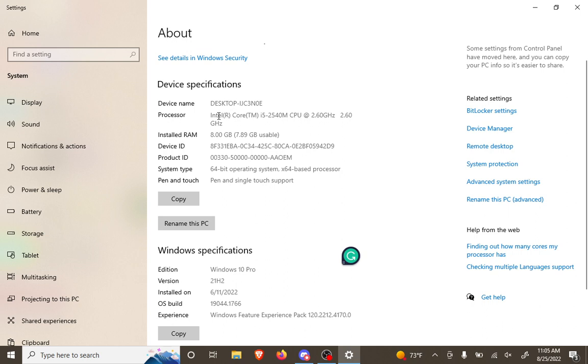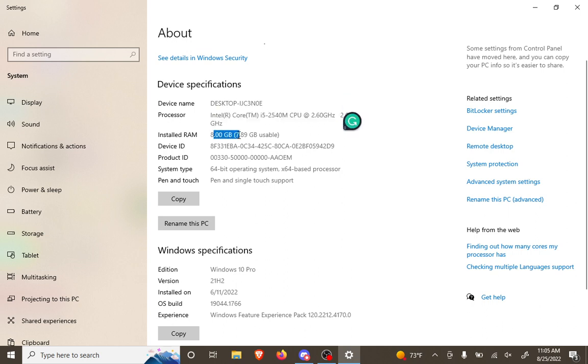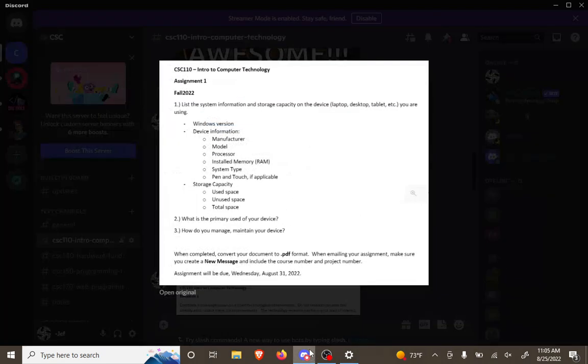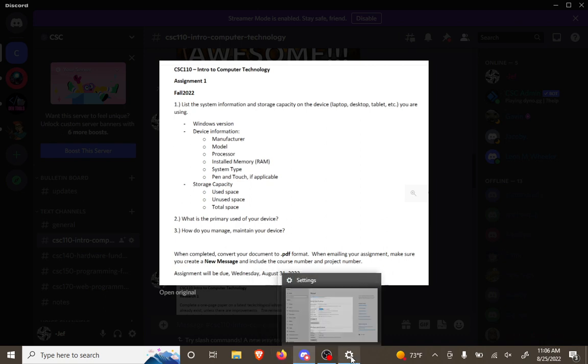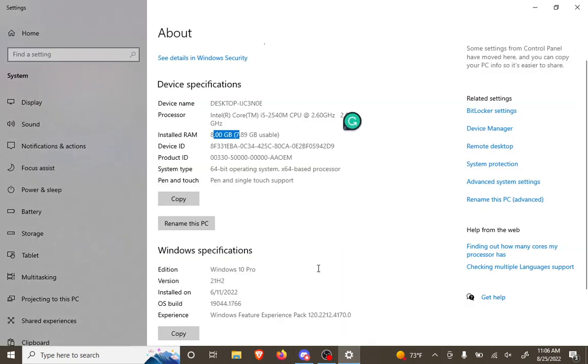So there's the processor, the memory, but the model, that would be most likely underneath the computer. And the manufacturer, so Fujitsu makes my laptop, the model for mine would be Lifebook. And that's not stated right here.